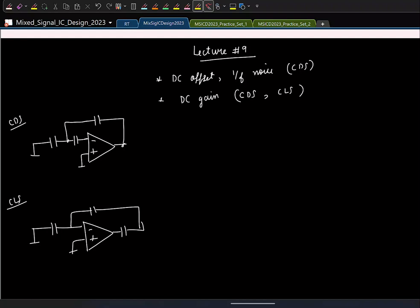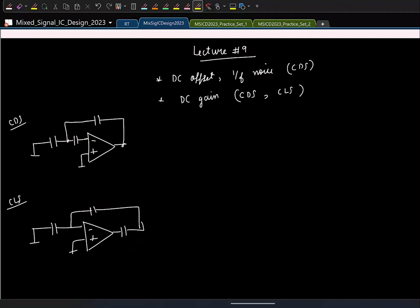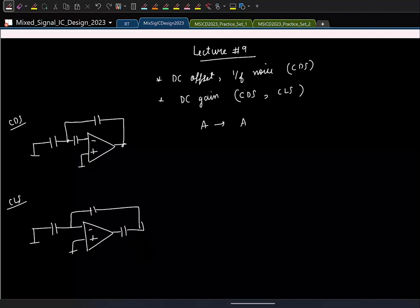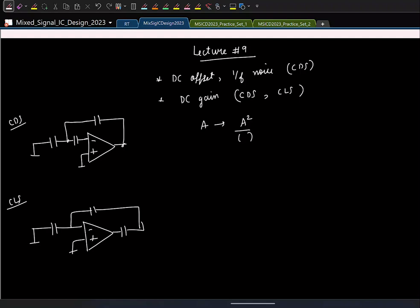The DC gain effect can be tackled both by CDS and CLS, whereas the offset can only be cancelled by CDS. In all our calculations we assumed no charge is drawn out of the capacitors, but in practice, parasitic capacitors cause some charge leakage. Ideally, the gain increases from A to A-squared, but if we lose charge from these capacitors it will be A-squared divided by some small factor.